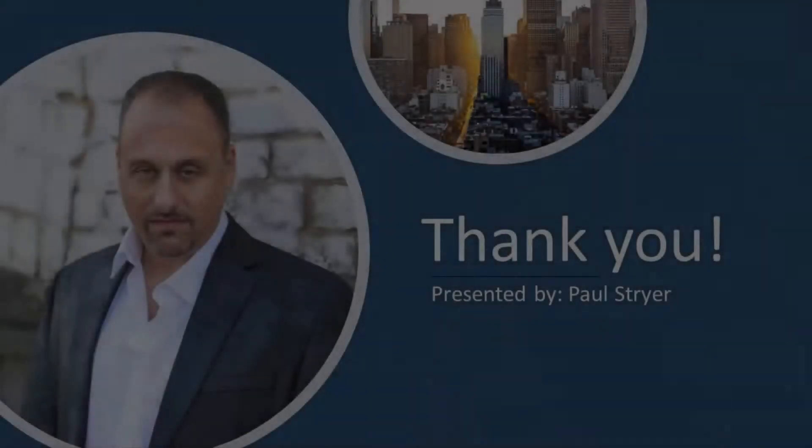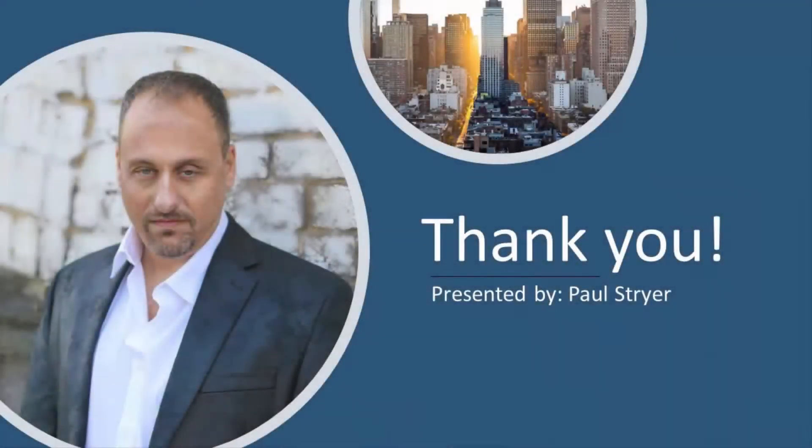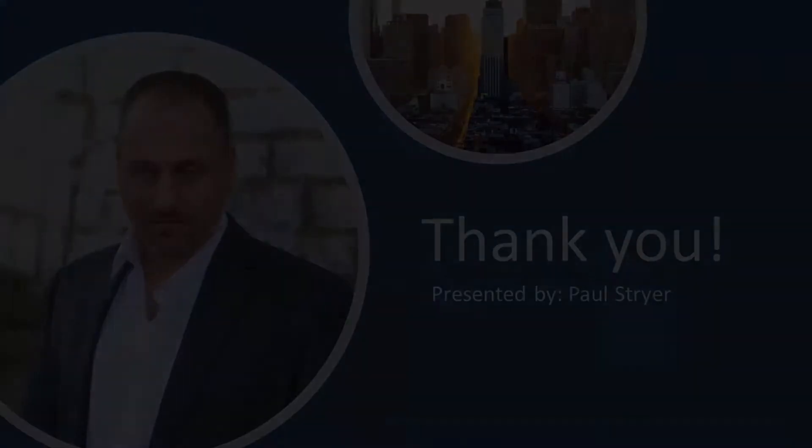Thank you for watching this video, and I look forward to seeing you for future videos. This is Paul Stryer. Have a good day.